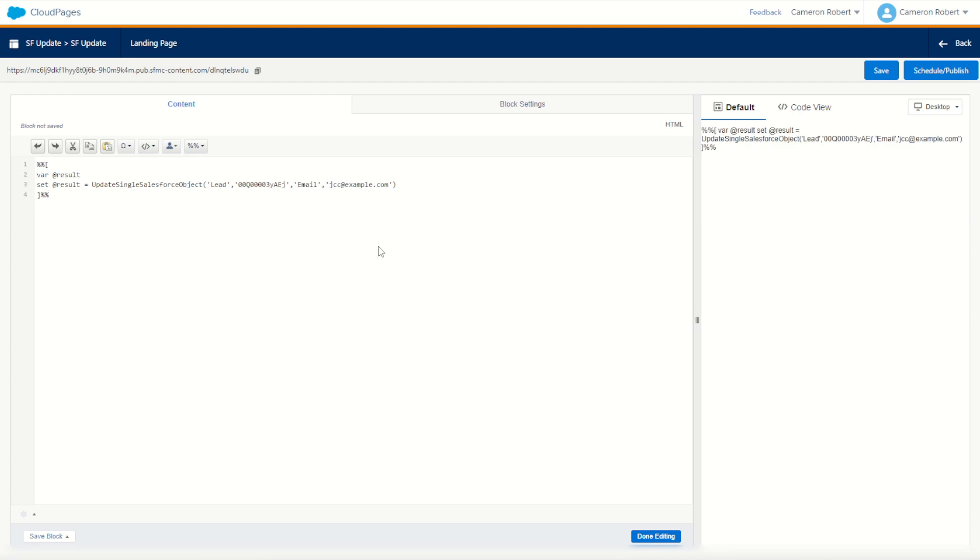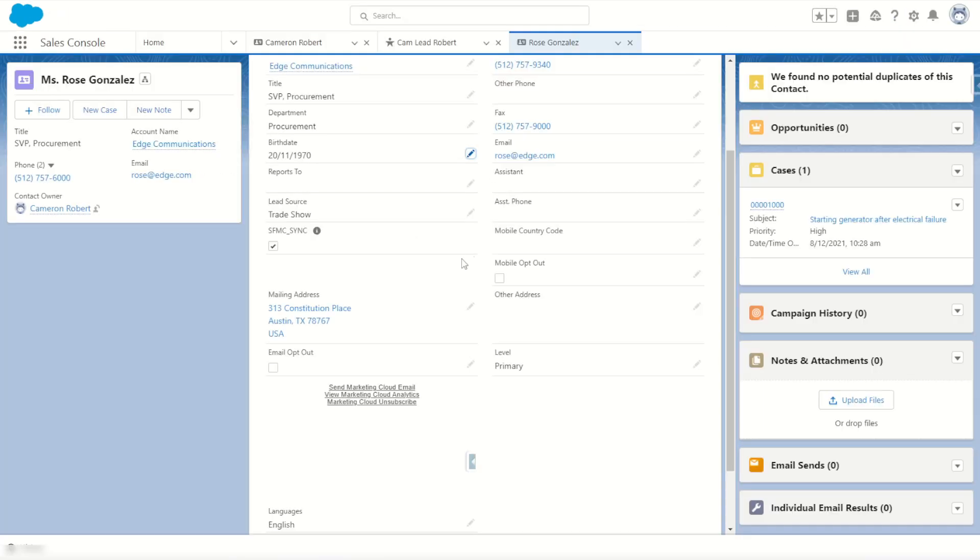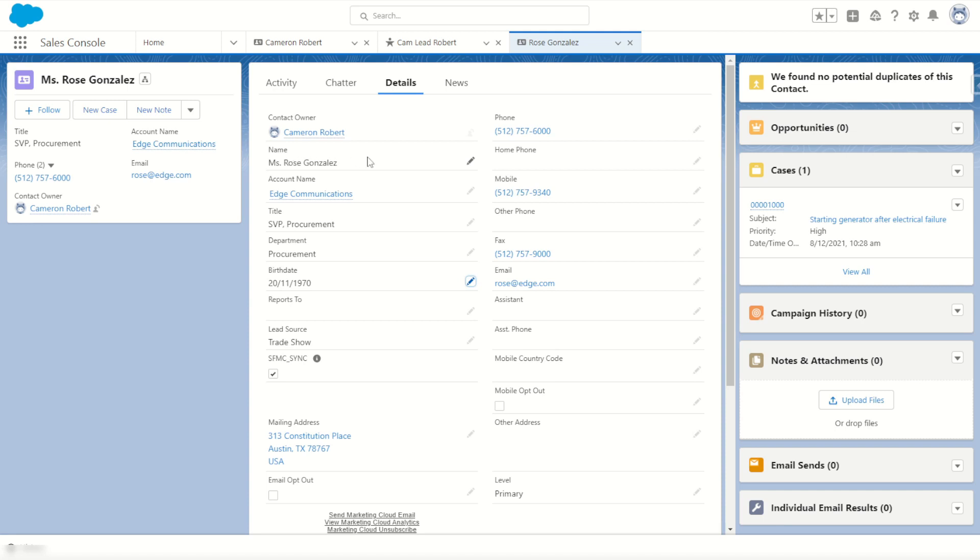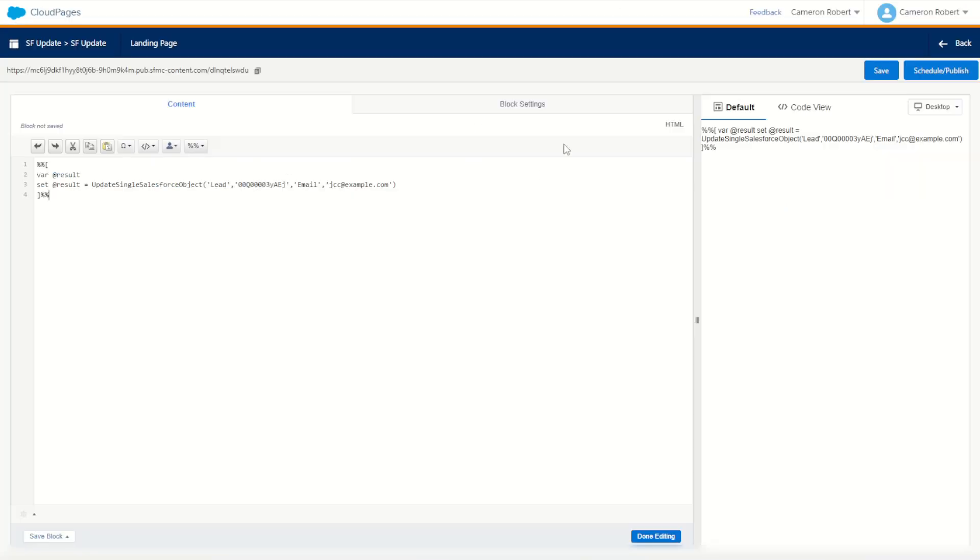We'll reference the same record as we did for the Salesforce retrieve object example. I've got my example here, Rose. Rose is a contact so we're going to modify Rose's record. We'll modify Rose's name from Rose to something else. Rose is a contact so we have to make sure that in our cloud page we are referencing the contact object for our update. I'll change lead to contact.